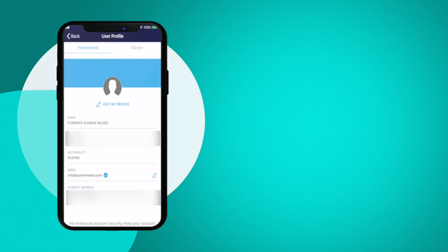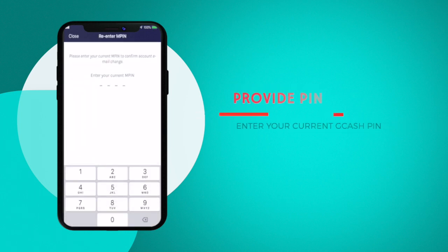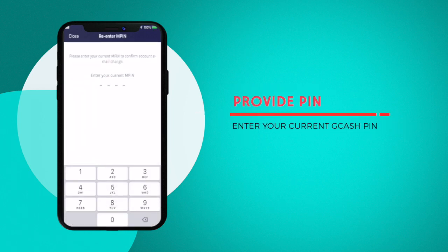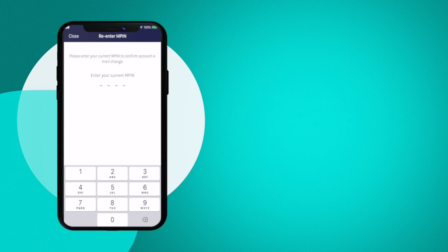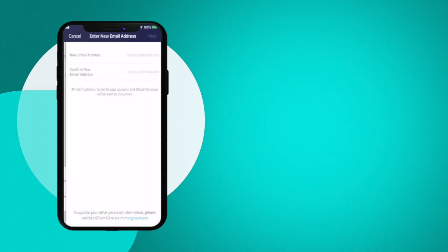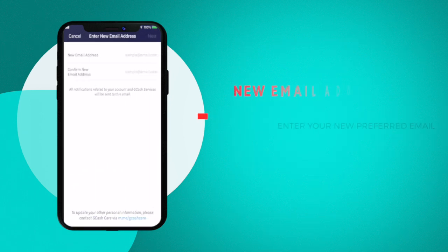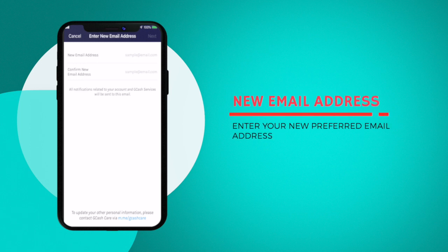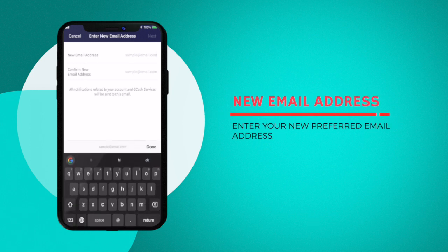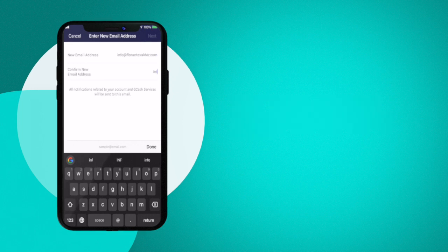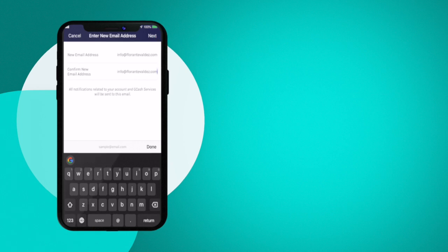Now you will be prompted to provide your four digit PIN number, which is your GCash PIN of course. Once you provide the PIN, you will then have two fields where you can enter the new email address that you would like to use. Once you have entered the email addresses, you'll just have to go ahead and tap on Next.